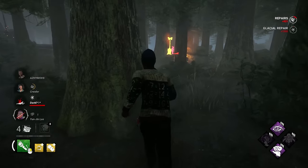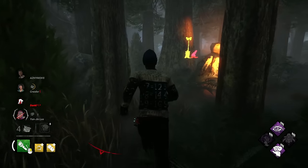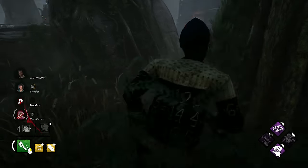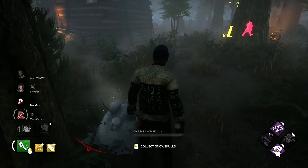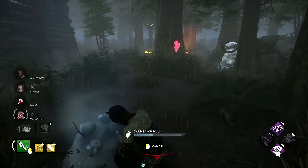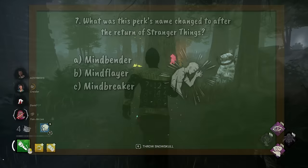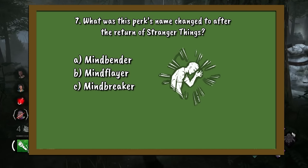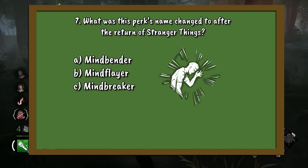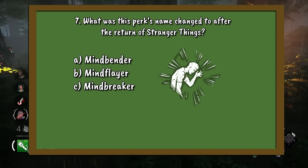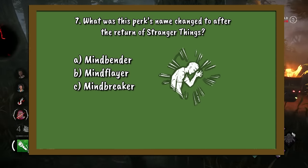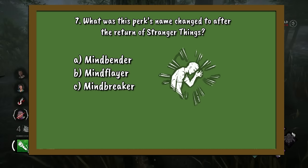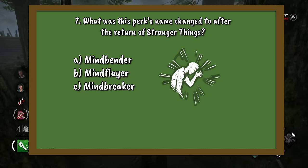Question 7. The Stranger Things DLC returned this year, bringing back all of the original perk names for the chapter. What was this perk's name changed to after the return of Stranger Things? A. Mindbender. B. Mindflayer. Or C. Mindbreaker.